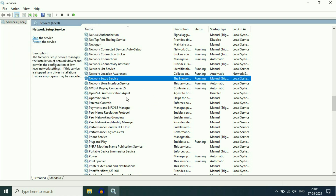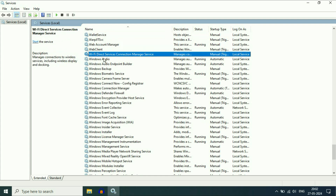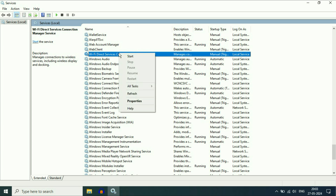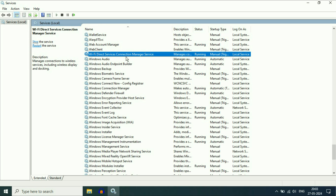Now search for the next service: Wi-Fi Direct Services. Right-click on it. Here you will see the option of Start — the service is not running. Click on Start to run this service. Now you can see the status — this service is now running.